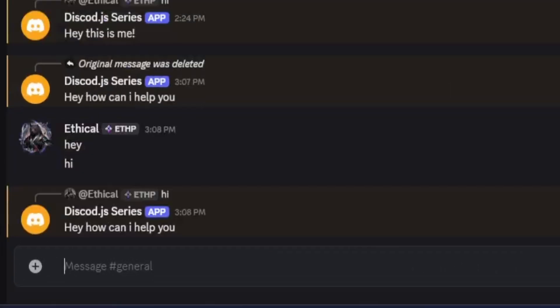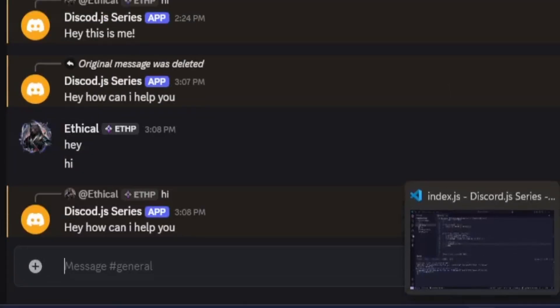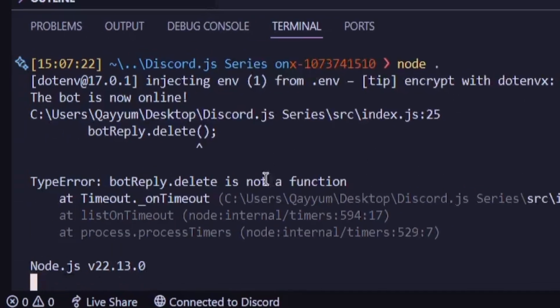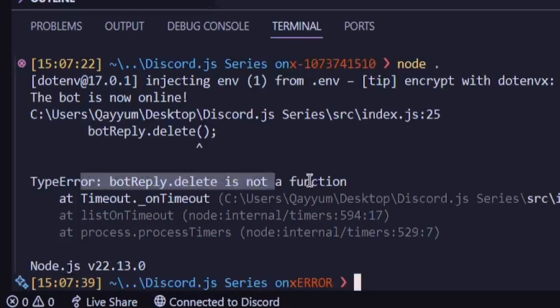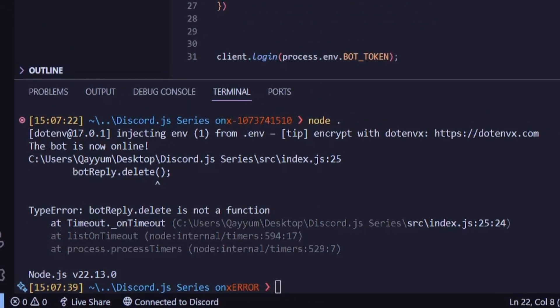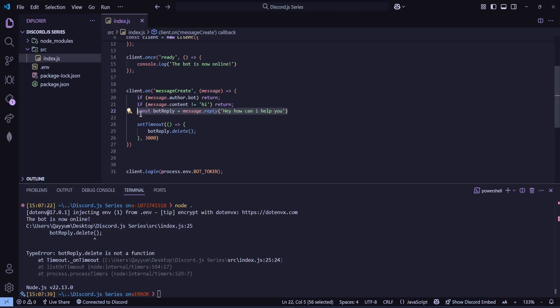And if I go to VS Code, you'll see it shows an error. botReply.delete is not a function. And this happens because the bot's reply takes a bit of time to send, but we're trying to delete it before it even finishes sending.